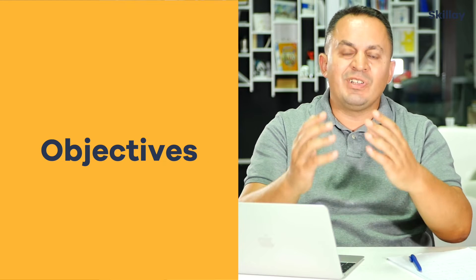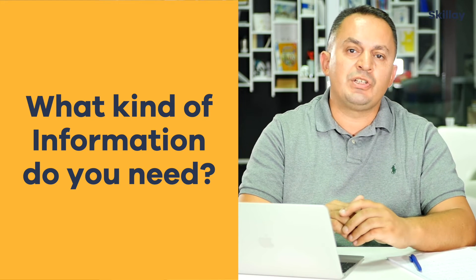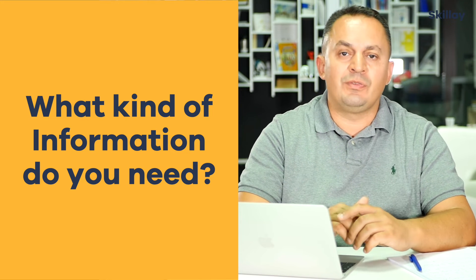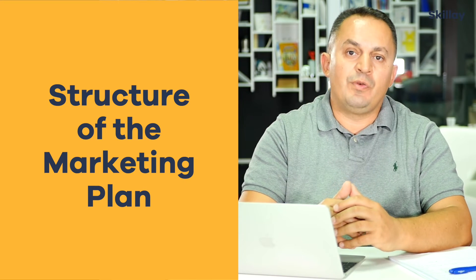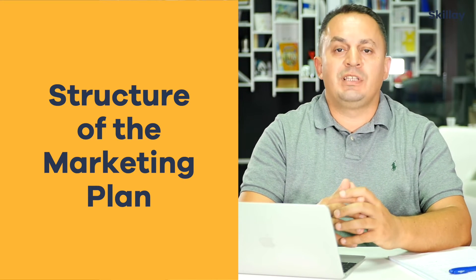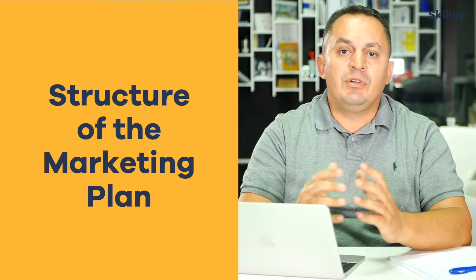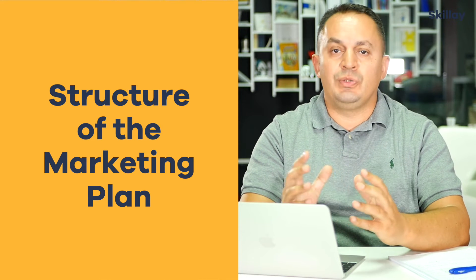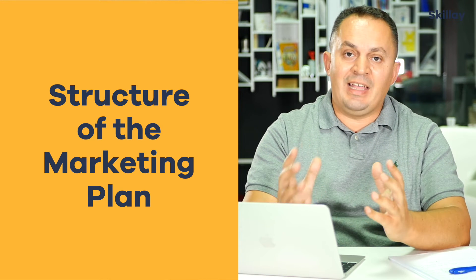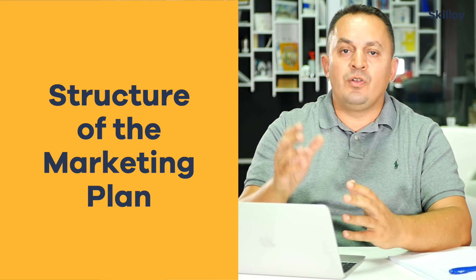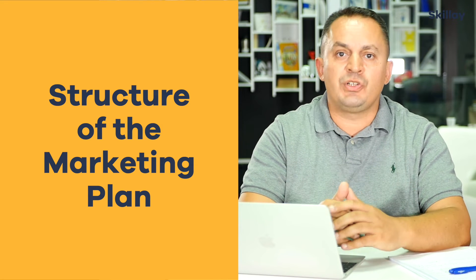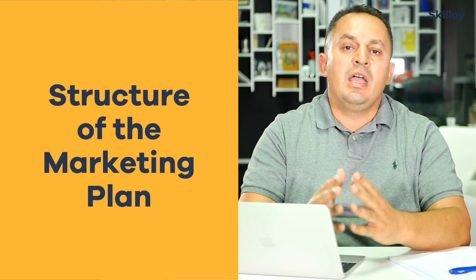The course continues by looking at the structure of a one-page marketing plan. We look at all the components you need to include, the headings, what to include in each heading, and what kind of information you put in each section.